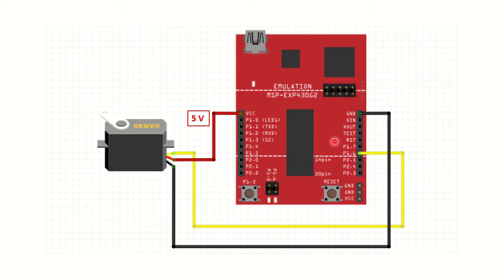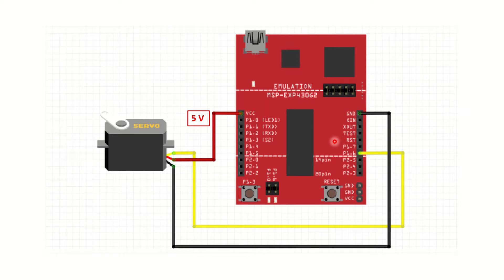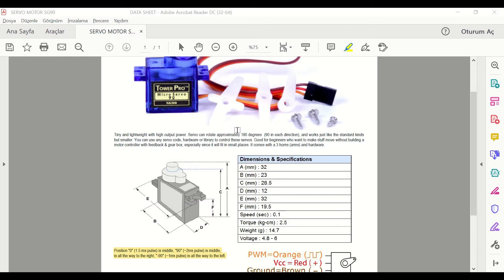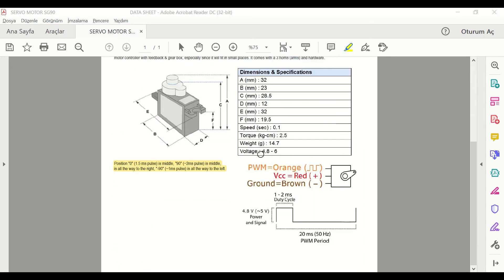Getting the 5V from an external power supply can be preferred. In the datasheet of the SG90 servo, it said that the period must be 20 milliseconds and the pulse width should be between 1 millisecond and 2 milliseconds.